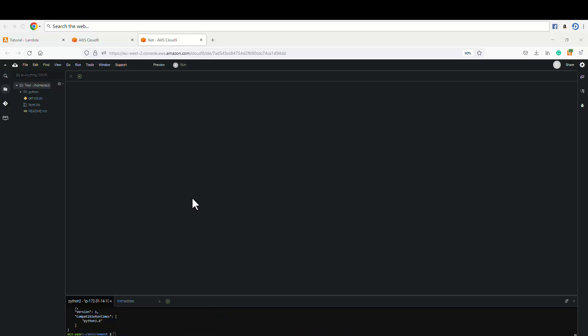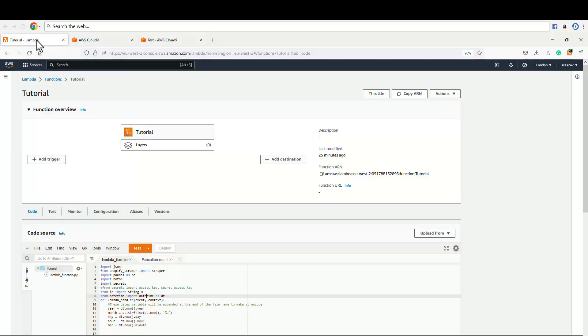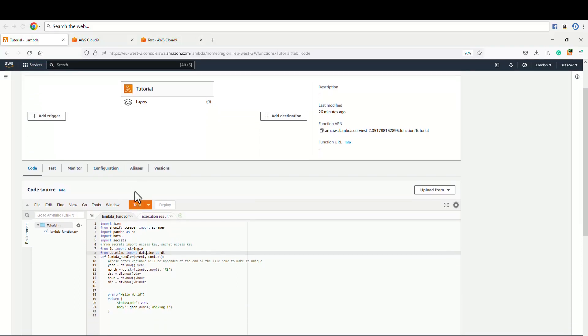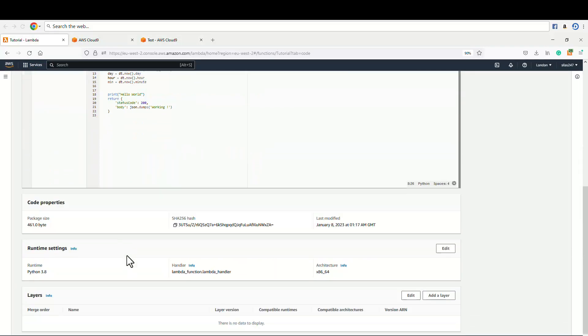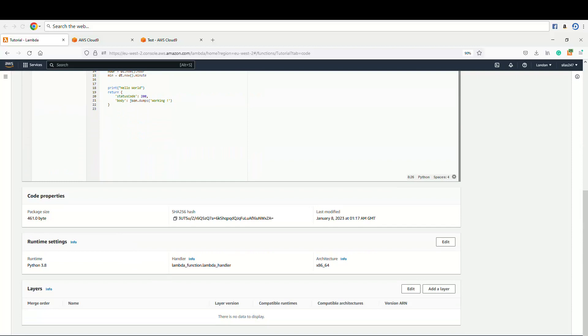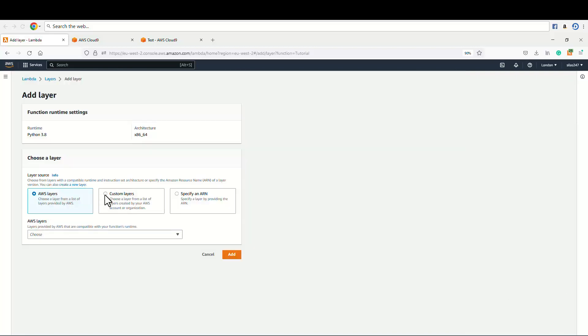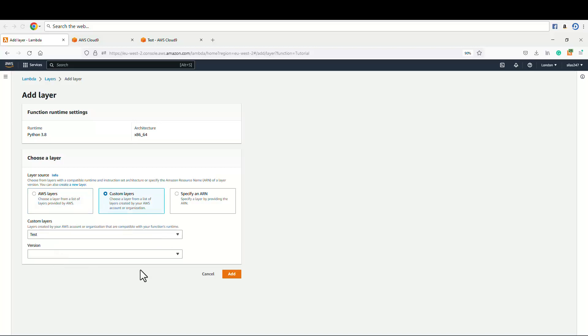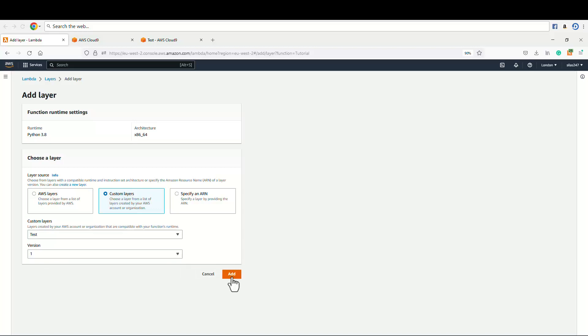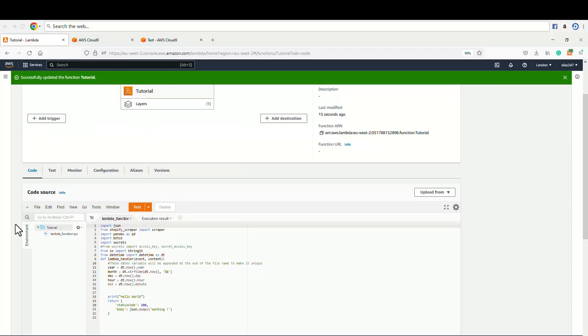So now we are done with the publishing. Let's check if this is here now to make use of it. So to check that, let's add a layer and we click on custom layer. And then, so we have the layer here, test. Click on the layer and then click on version 1.